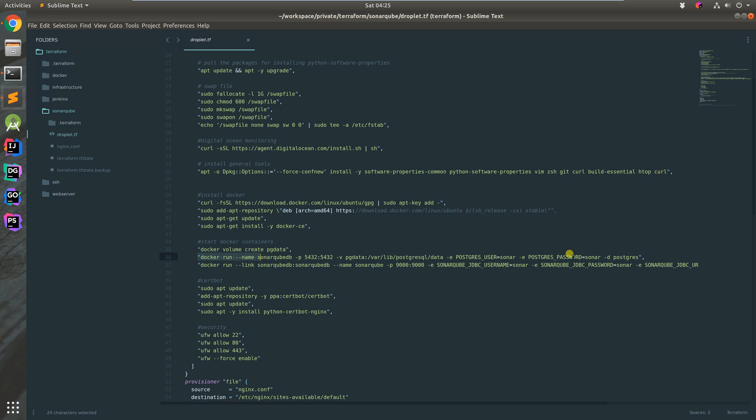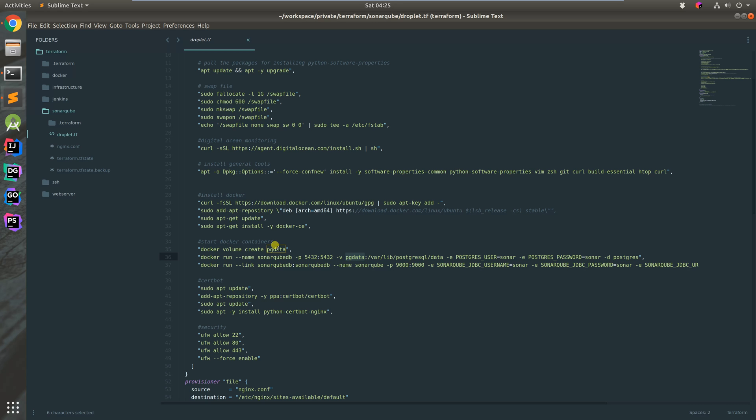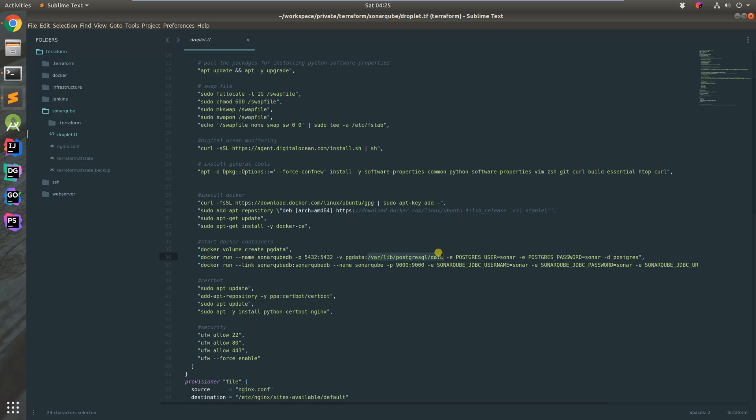We map the container to a port for external access if needed, mount the volume to a predefined directory where Postgres data lives, and pass in environment variables - a Postgres user called sonar and a password.